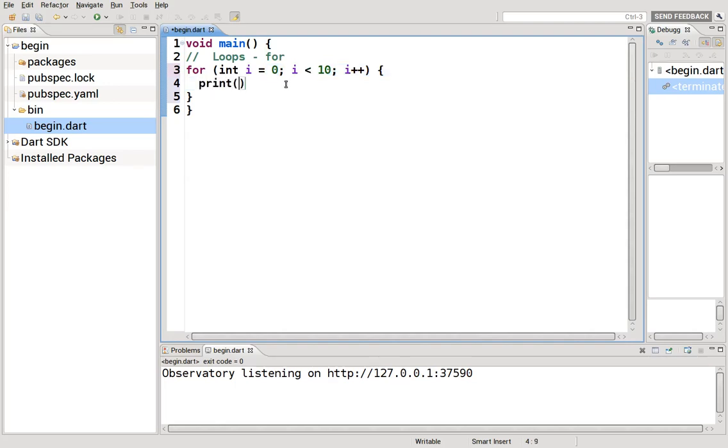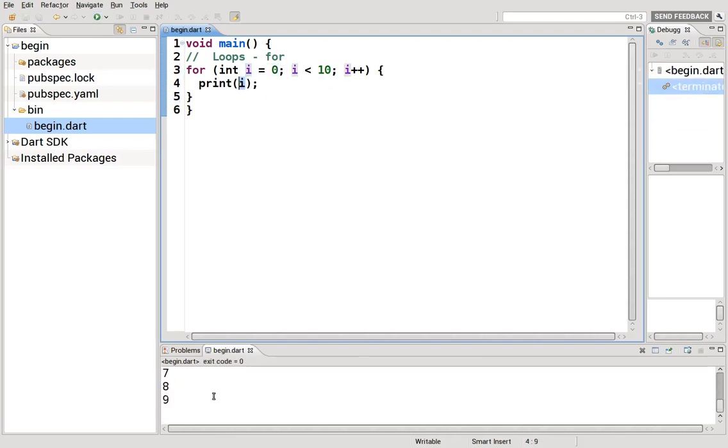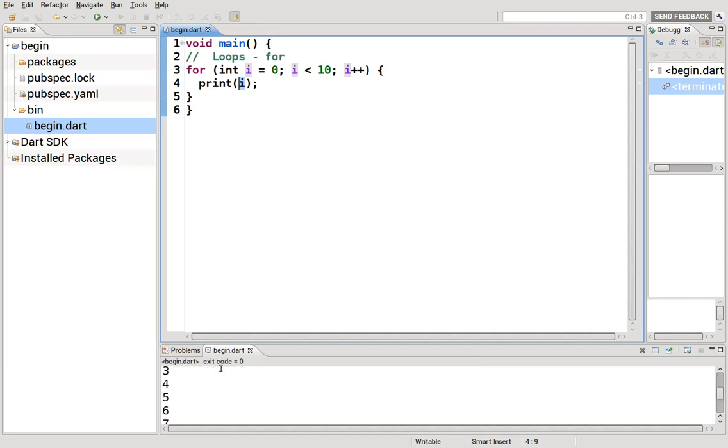If we print this out, i starts with zero all the way to nine, so it loops through 10 times. Zero to nine as opposed to one through ten. It just prints it all out. That's the basic concept of it.